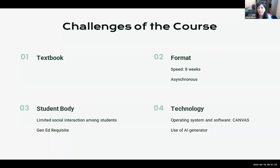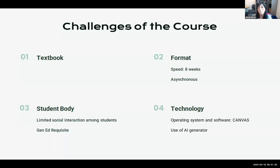Another challenge is the format: this is an eight-week asynchronous class with a lot of speed. The student body is also part of the challenge — many students take this class not because they're interested in Latin America but because it's a gen-ed requisite. Some students may have the attitude of just wanting to get the grade. And we don't have the same interaction with students as in a regular classroom, so it's hard to develop that bond.